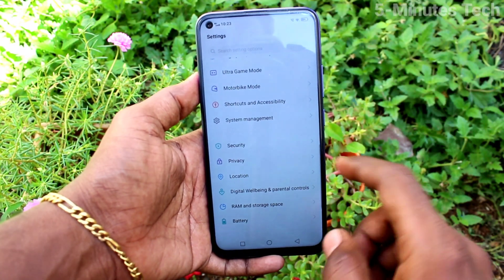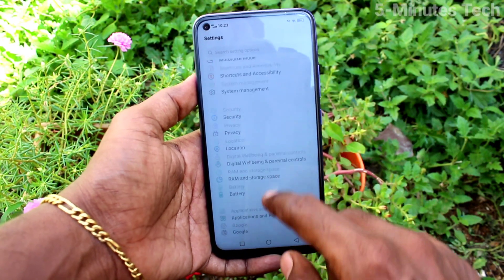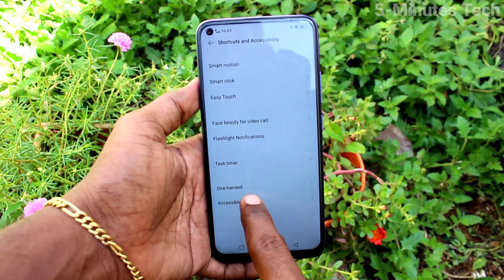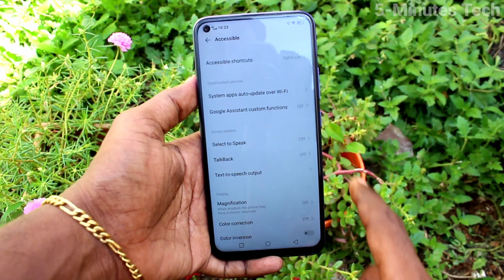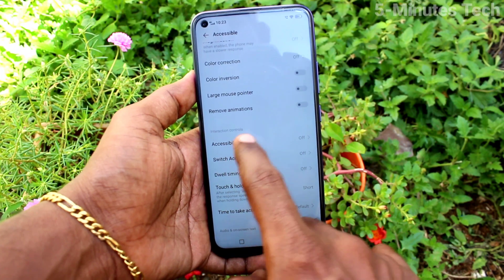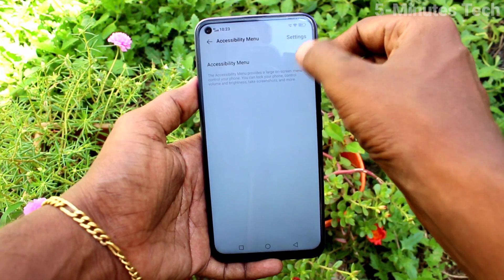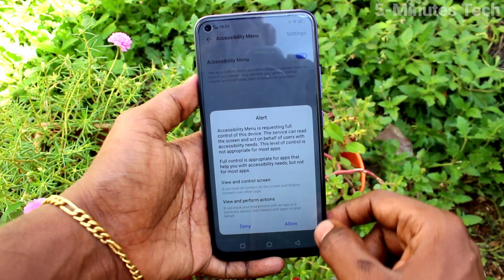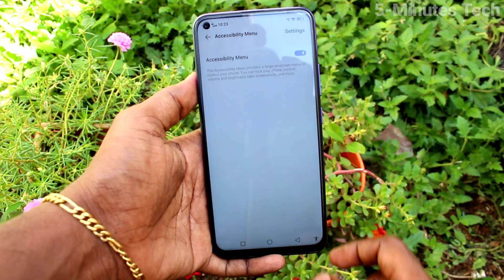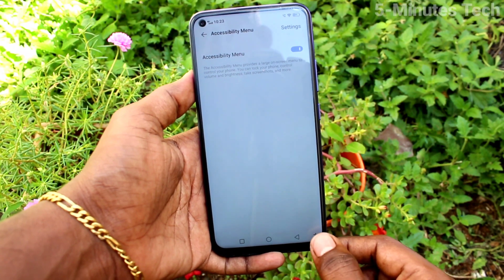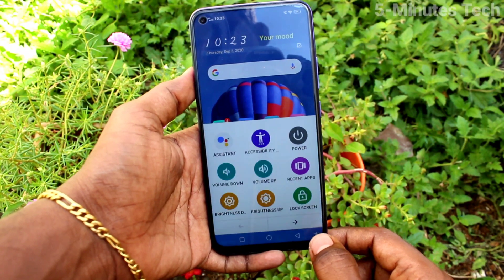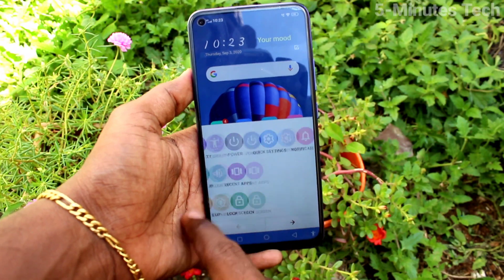Select Shortcuts and Accessibility, then click on Accessibility. Click on Accessibility Menu and turn on the button. Now you can see the Accessibility Menu icon on your screen. To take a screenshot, click on the Accessibility Menu icon.